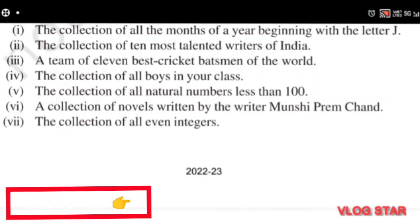Question 4: The collection of all boys in a class. This is well-defined and does not change, so it is a set.